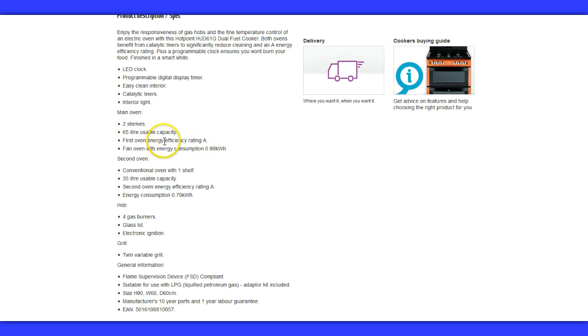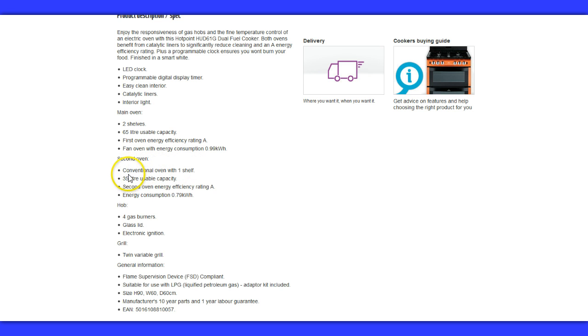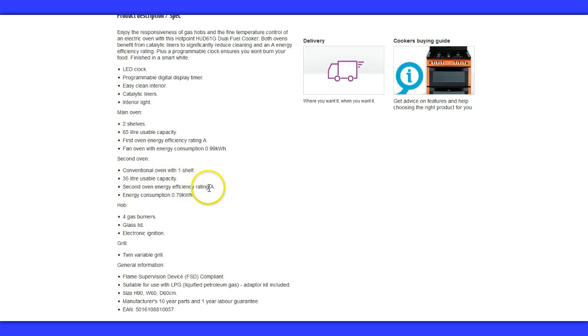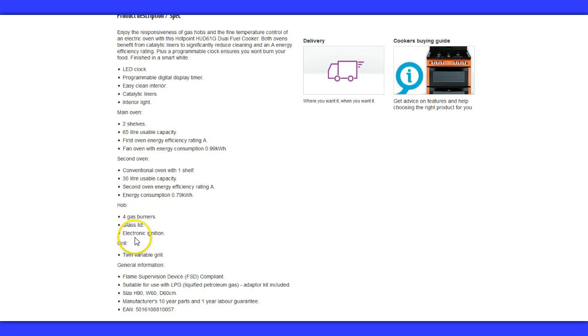It's also energy efficient with a rating of A, meaning you're going to save energy in the long run. It's going to be less expensive to run. The second oven has 35 litres of space and also has an energy rating of A. The hob has four gas burners and comes with electric ignition.